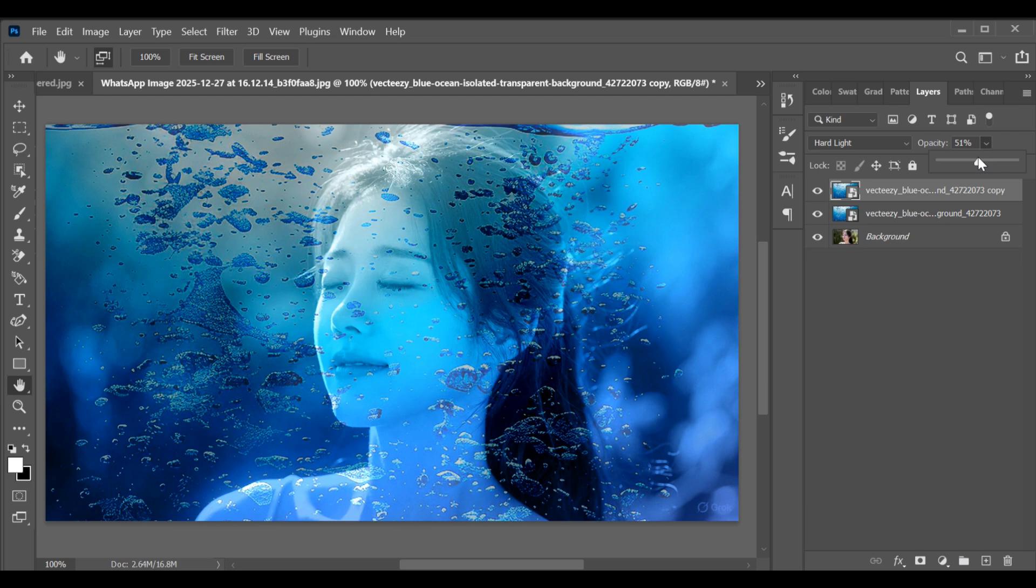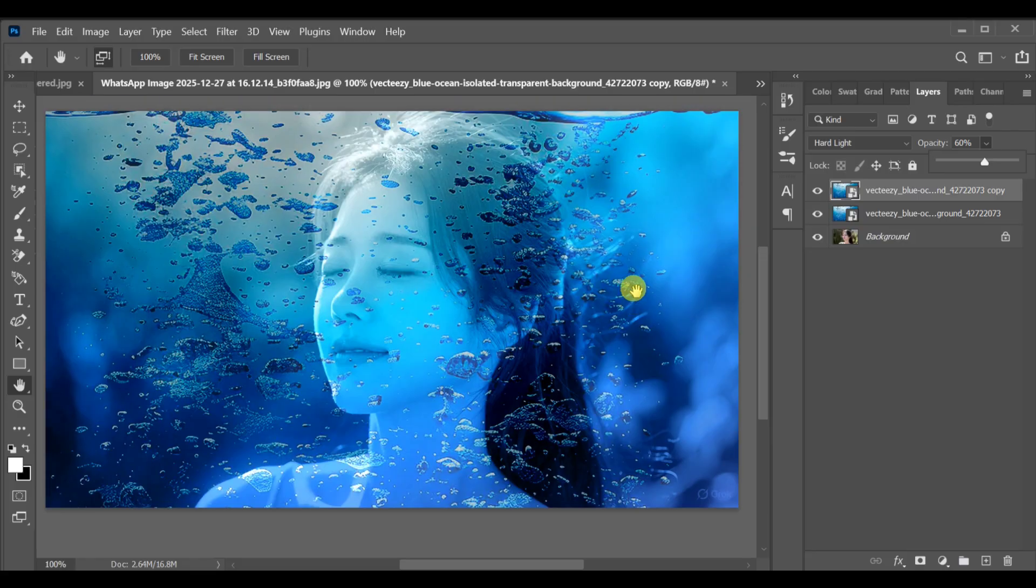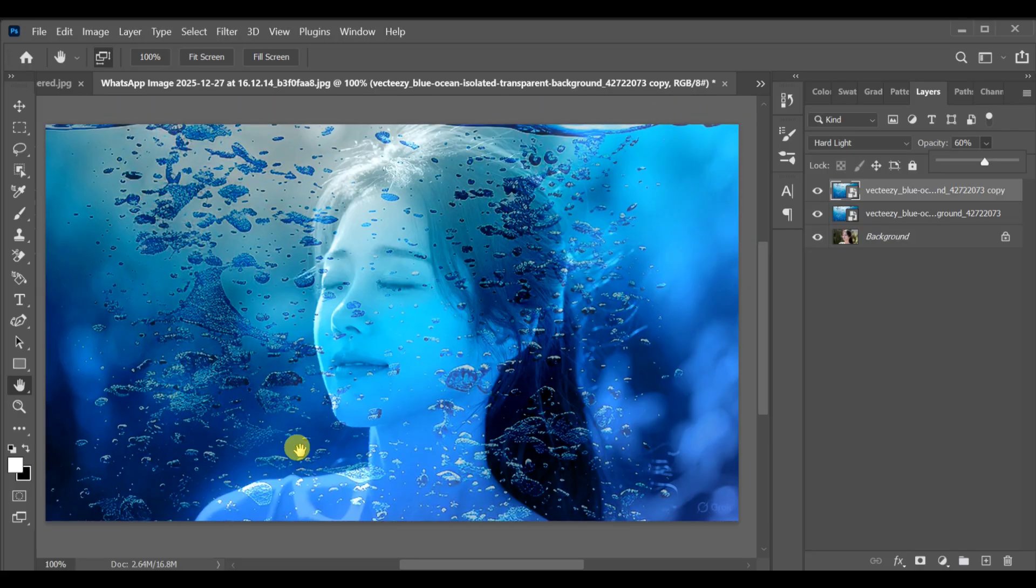This range gives the best and most natural water effect. And that's it—this is how you can easily create the inside water effect in Photoshop.